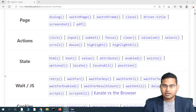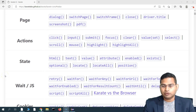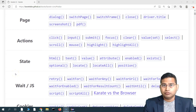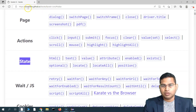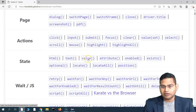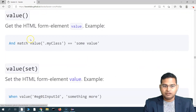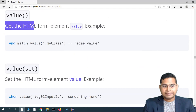Hey everyone, welcome back. In this Karate UI automation tutorial, we are going to learn how to get the value attribute of the HTML web element. In the state section of the Karate UI documentation there is a value function already, so if you go to the value function you will see that you can get the HTML form element value.